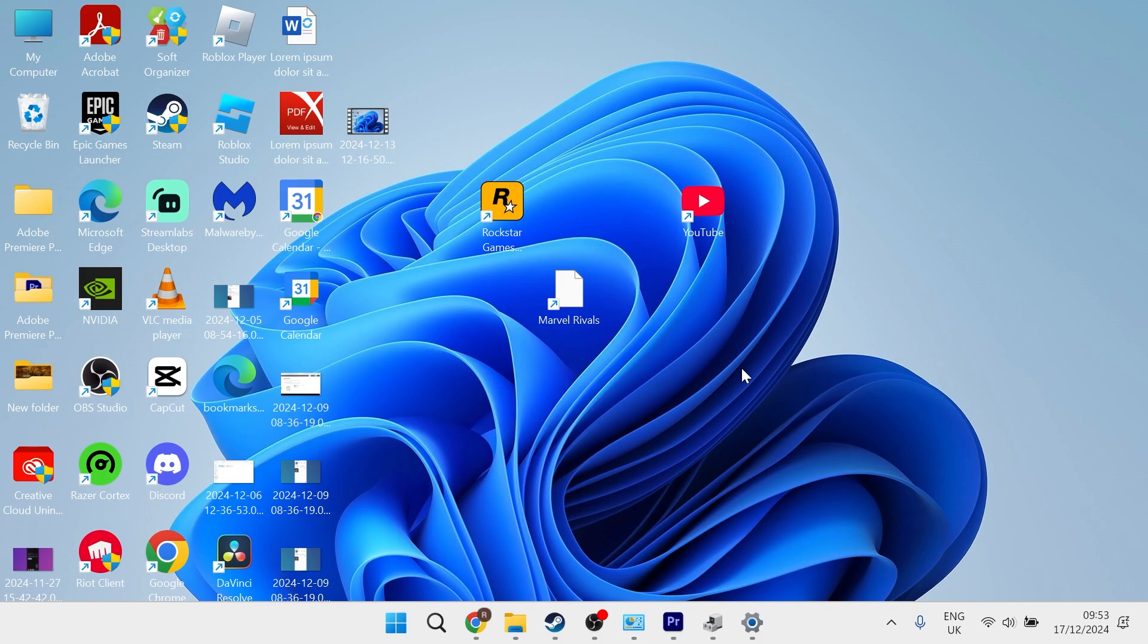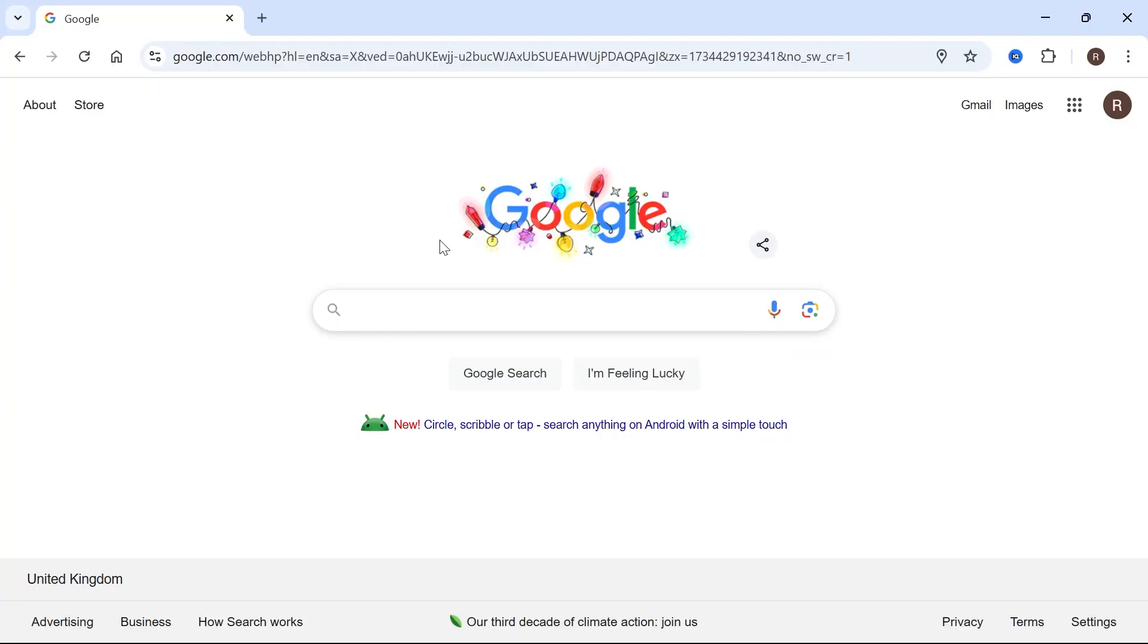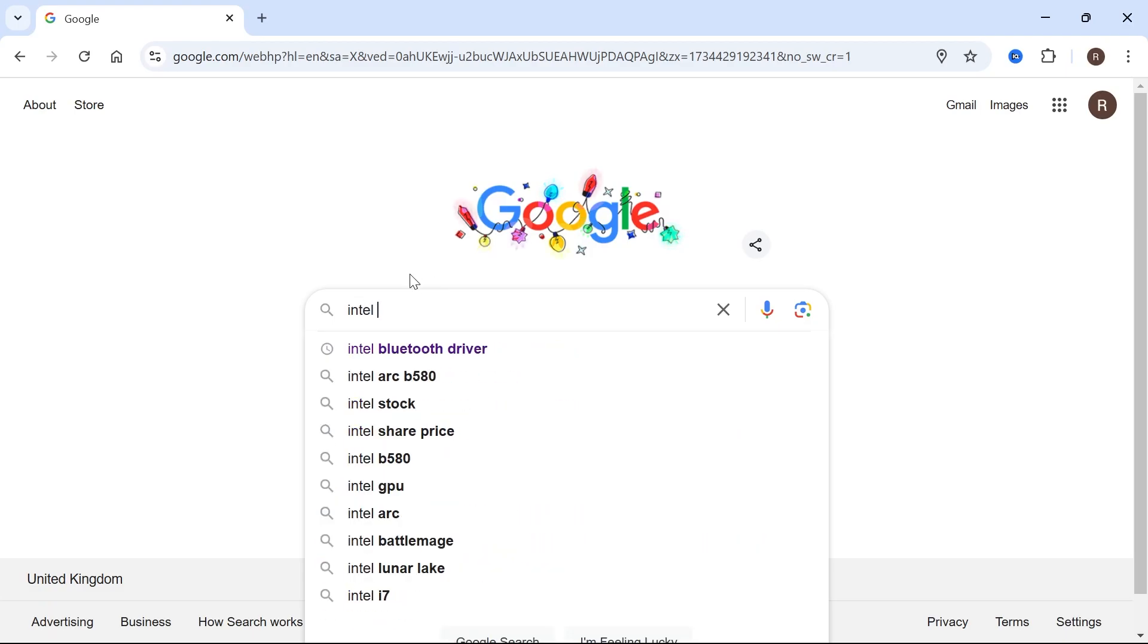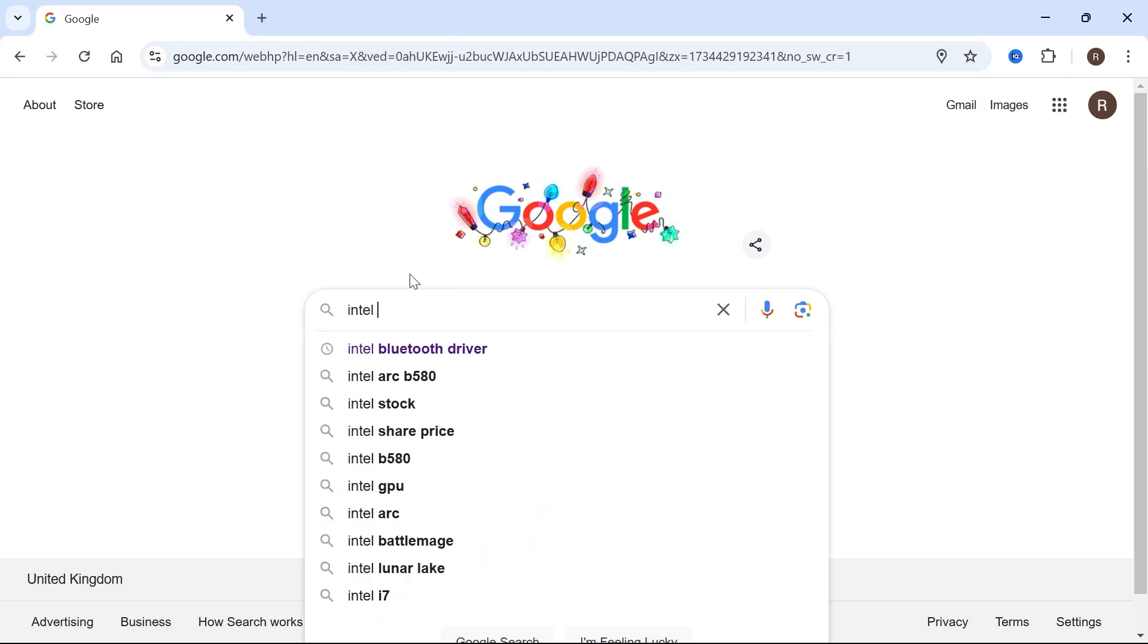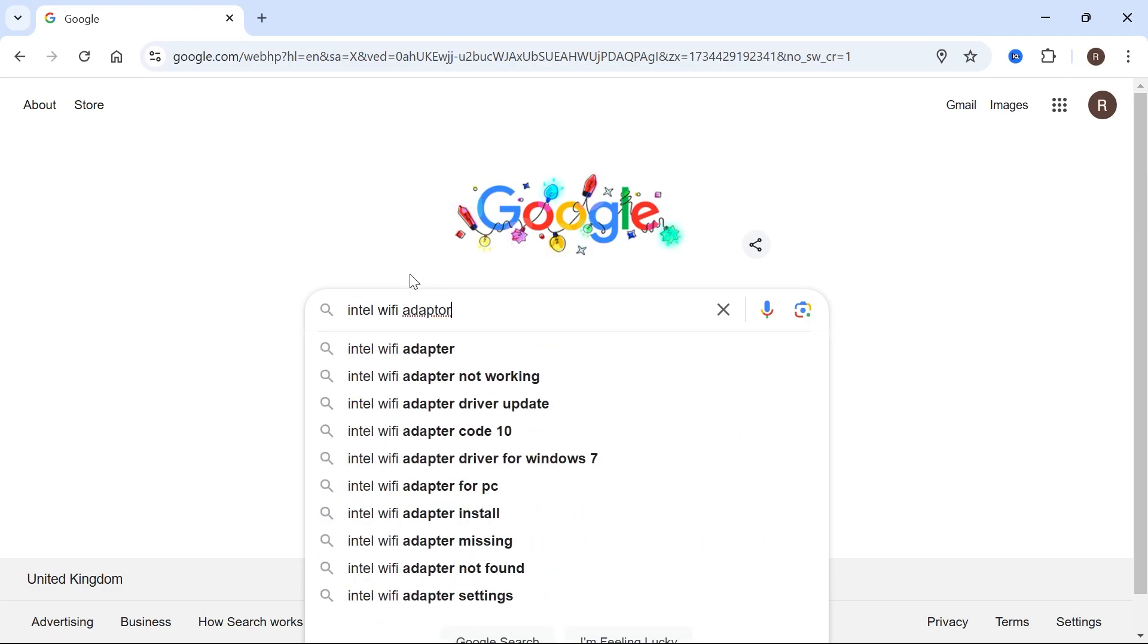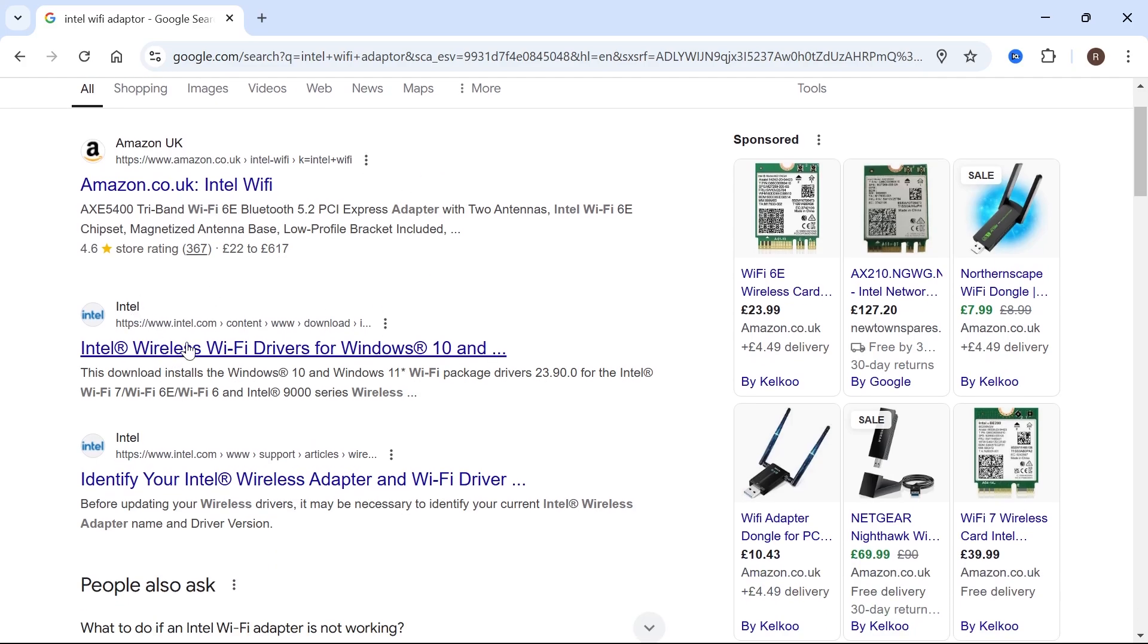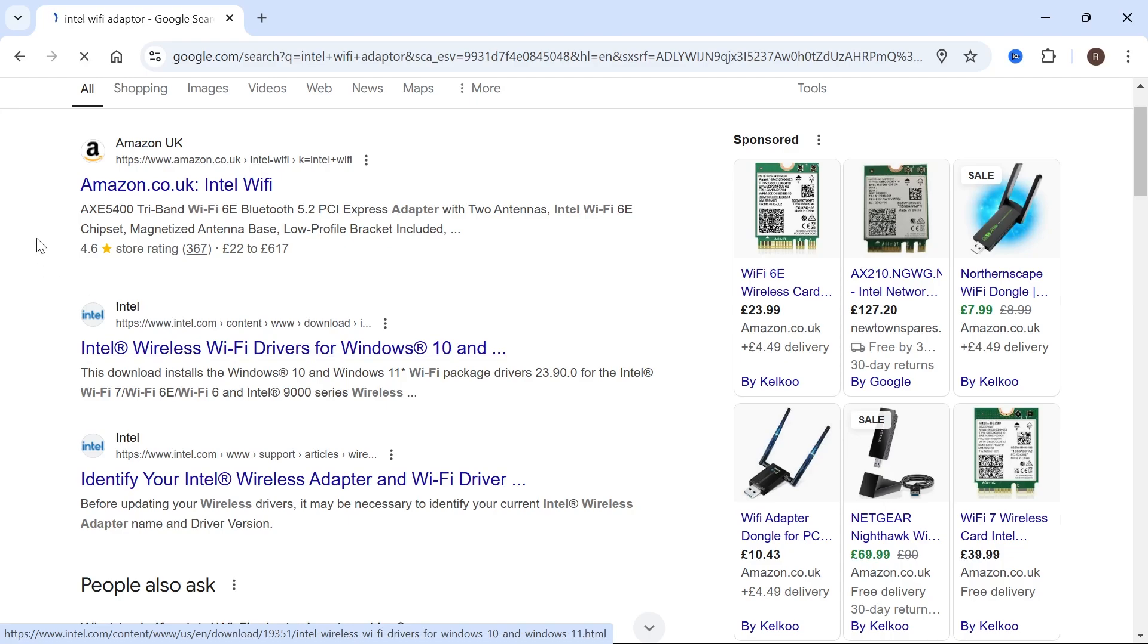And then the last method of updating your network adapters is by doing it manually. You can do this by heading over to an internet browser, searching for the manufacturer name and typing in Wi-Fi adapter, then hit enter. Because I have an Intel Wi-Fi adapter, I'm going to type in Intel, and then you need to come over to the official Intel website.